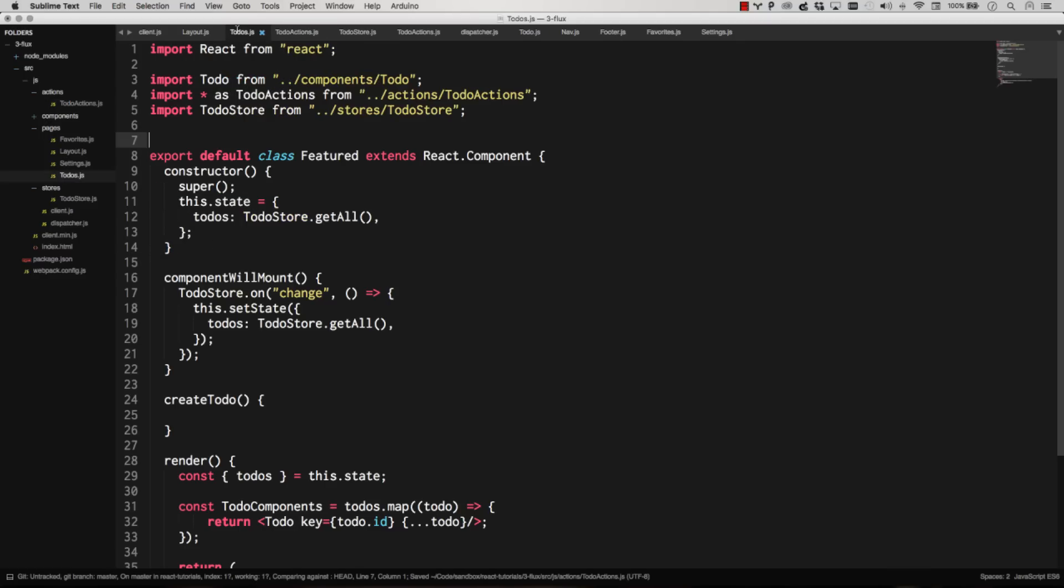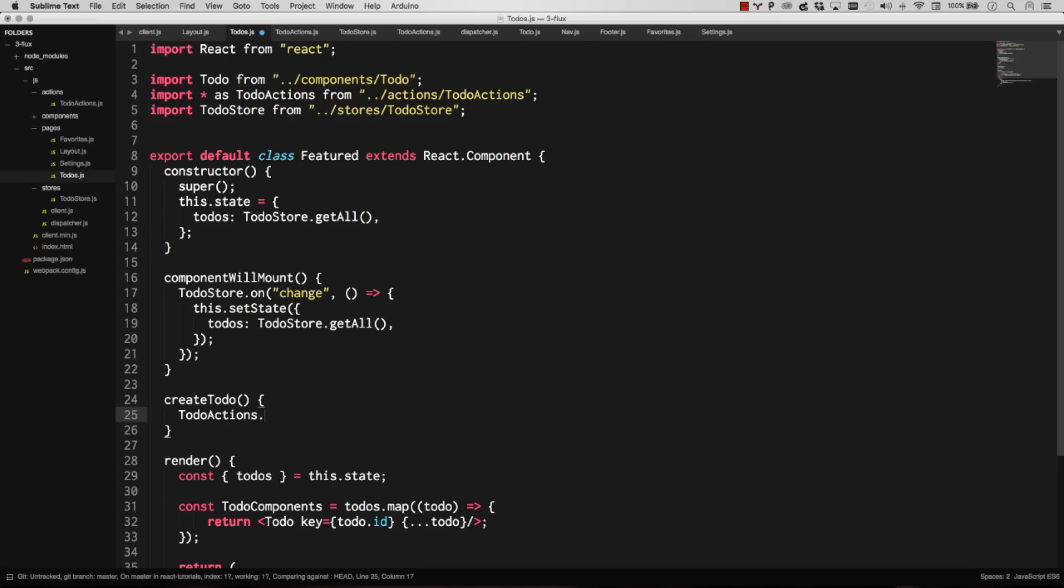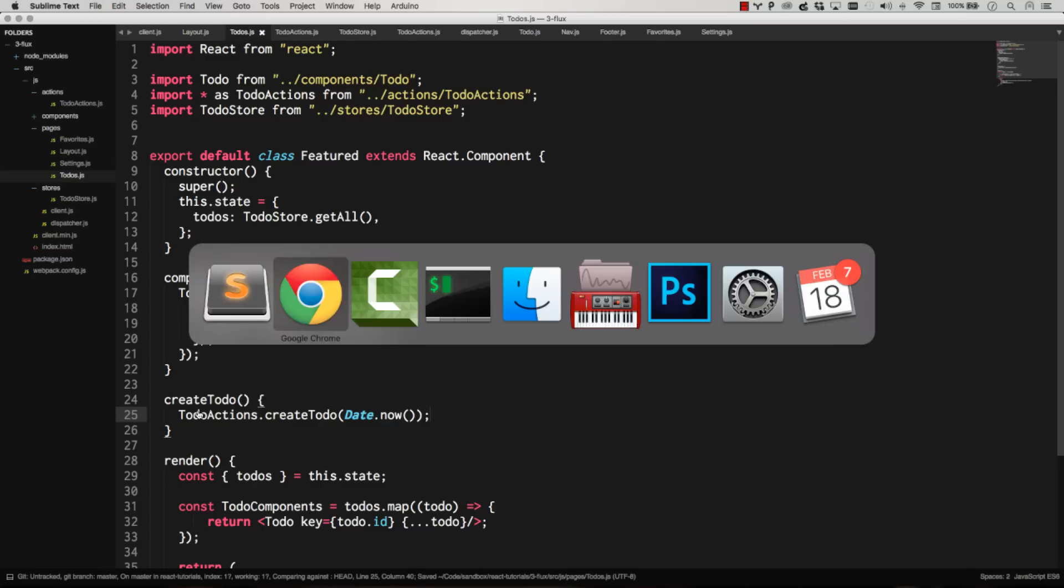It's a nice, clean way of importing them all. So now all we have to do is go to-do actions.create to-do. And let's just pass in, let's just go date now again. So it'll be just a random timestamp string every time we hit that button.